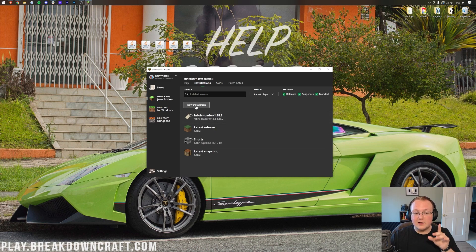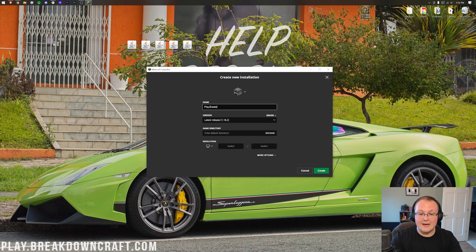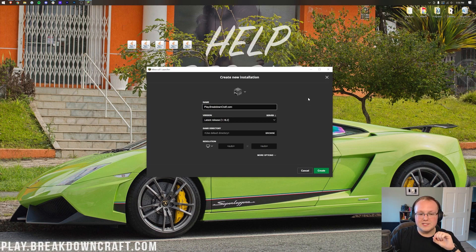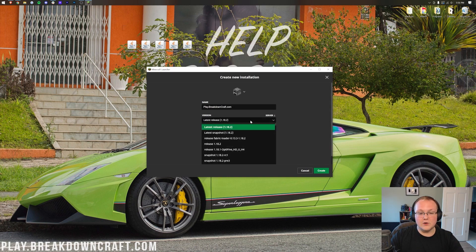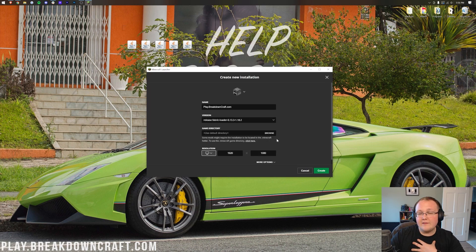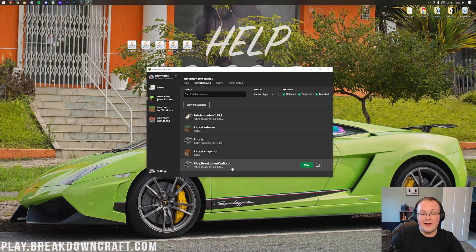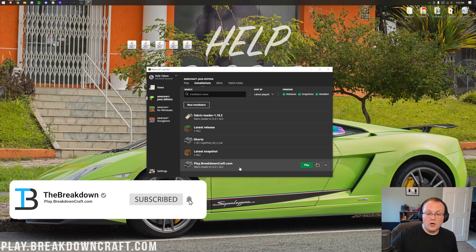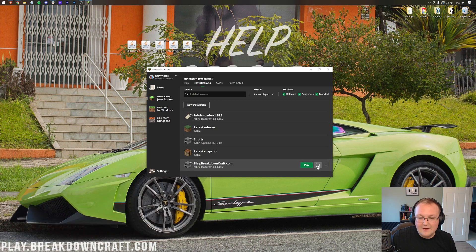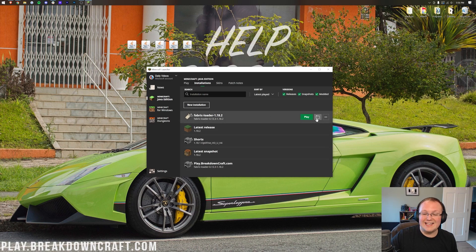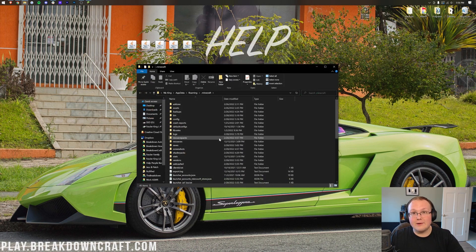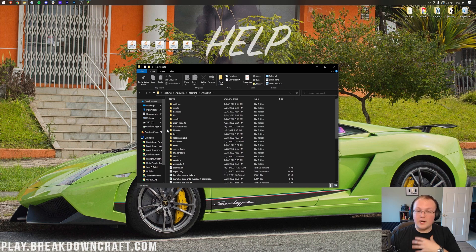However, if you still don't have Fabric, click on 'New Installation'. You can name it whatever you like - I'll name mine play.breakdowncraft.com since that's our 1.18.2 grief-protected survival server. Once you're here, click on the version dropdown box and select 'Release Fabric Loader 1.18.2'. You can optionally change the resolution. Click 'Create' in the bottom right and you'll have a new Fabric profile. Before you play it, hover over the profile and click the folder icon. Whether you created a new profile or used the existing Fabric loader, it will take you to the same Minecraft folder.